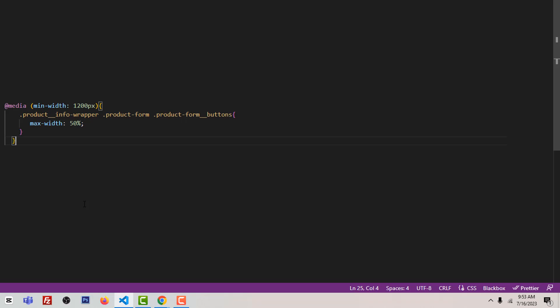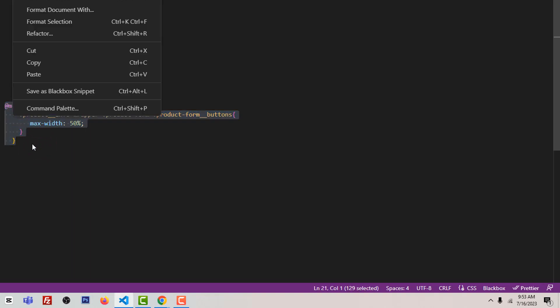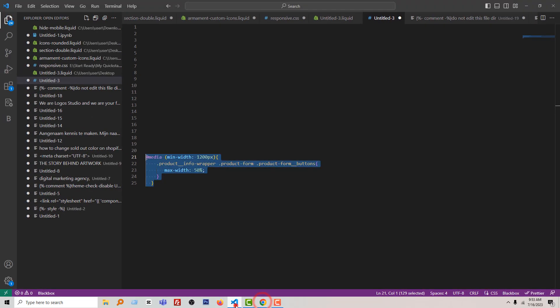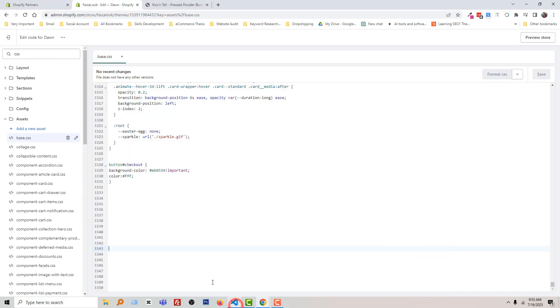Don't worry about writing this code, because I will share the code link in the video description and you will get this code from my website, Ecommerce Thesis. So don't worry about that. I am going to simply copy this code, go back to my Shopify admin panel, and paste it.